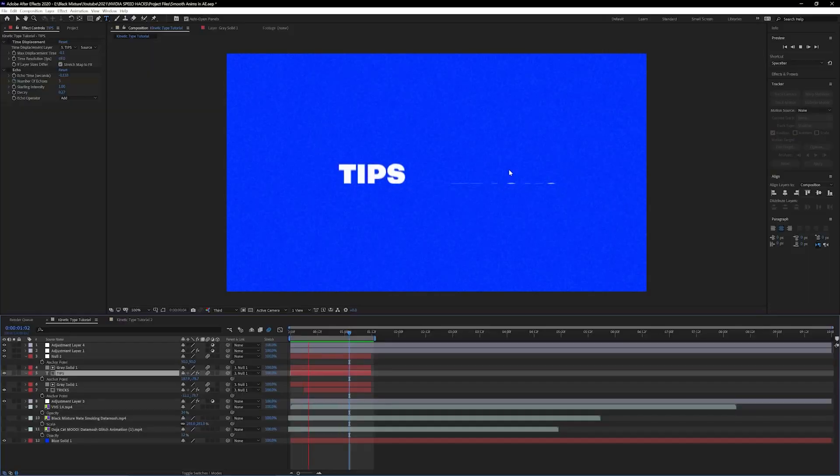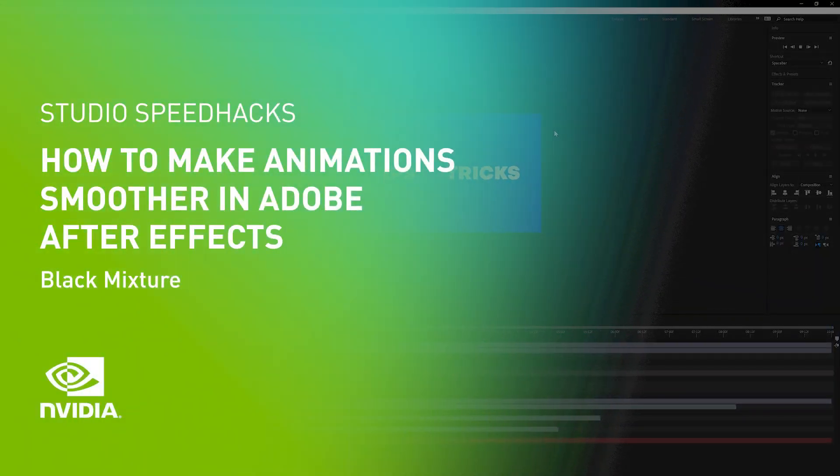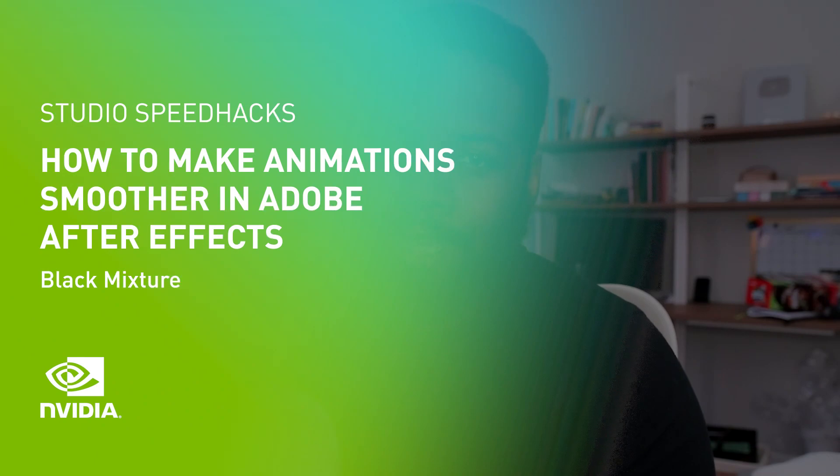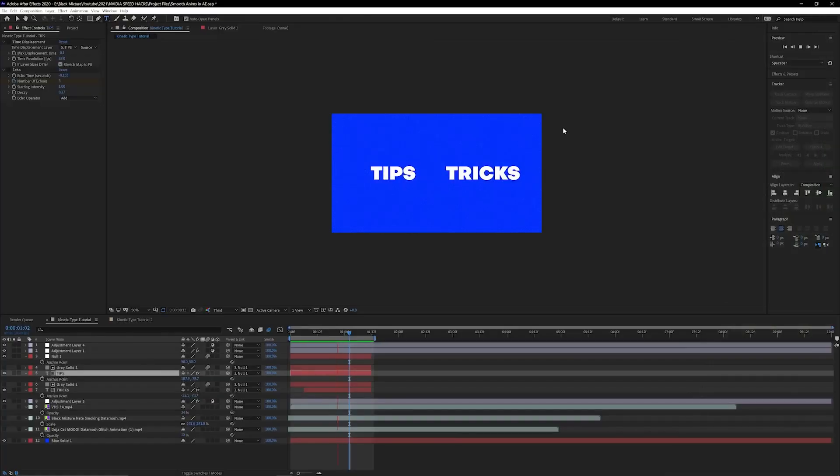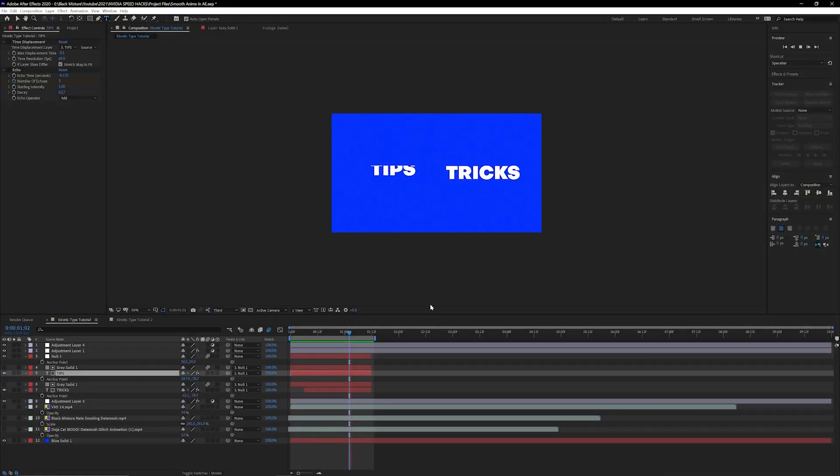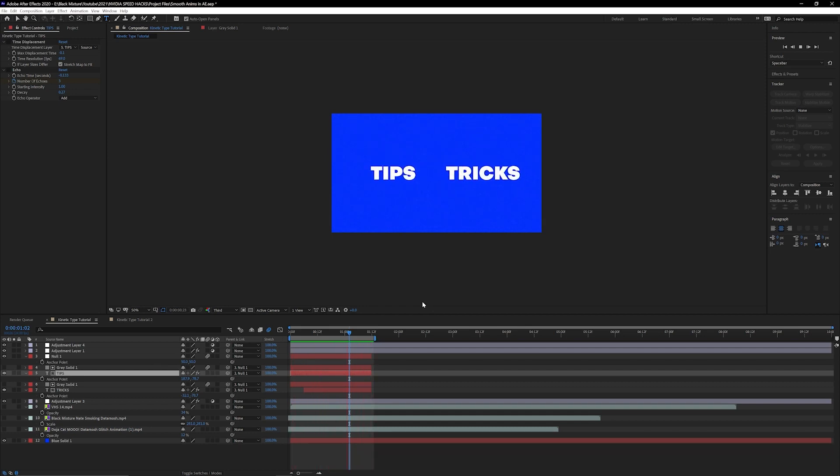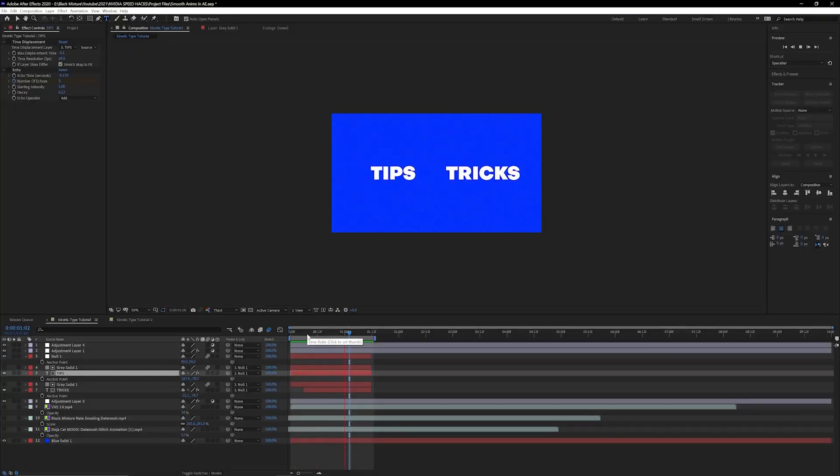Have you ever wondered how to get super smooth animations in After Effects? I know starting out it can be tricky to figure out because there's all these different buttons, different ways to animate things with keyframes, interpolations, but I'm going to show you really quickly how to make your animations run super smooth in After Effects. Let's go.